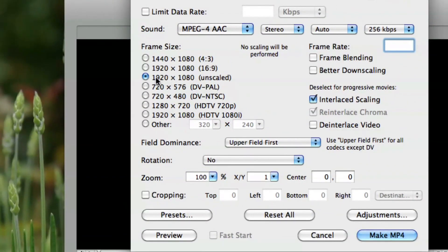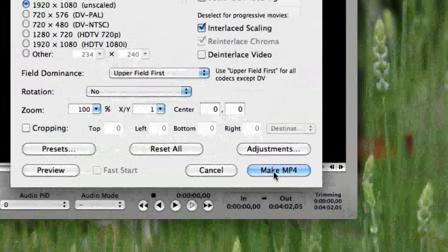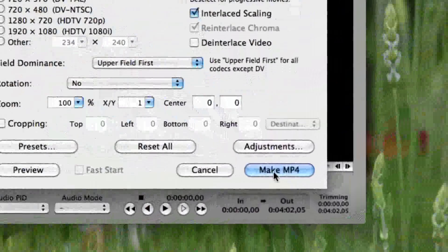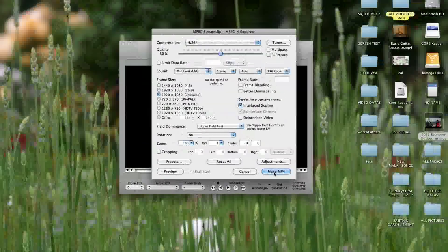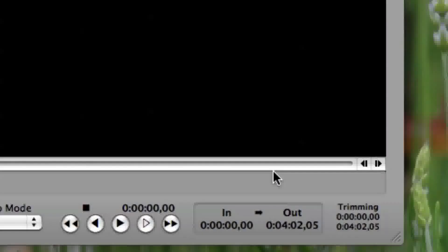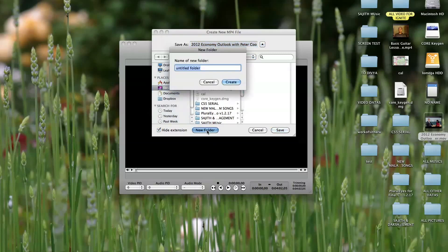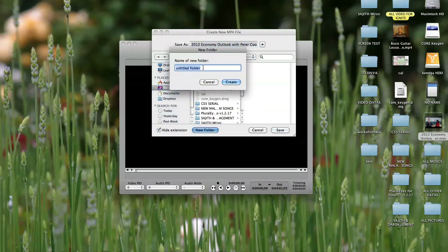You can also choose other options like HD depending on your requirement. Next, click the Make MPEG-4 option and select the path you want to save your file in. I choose to save it on my desktop and I should create a folder to place the file in.